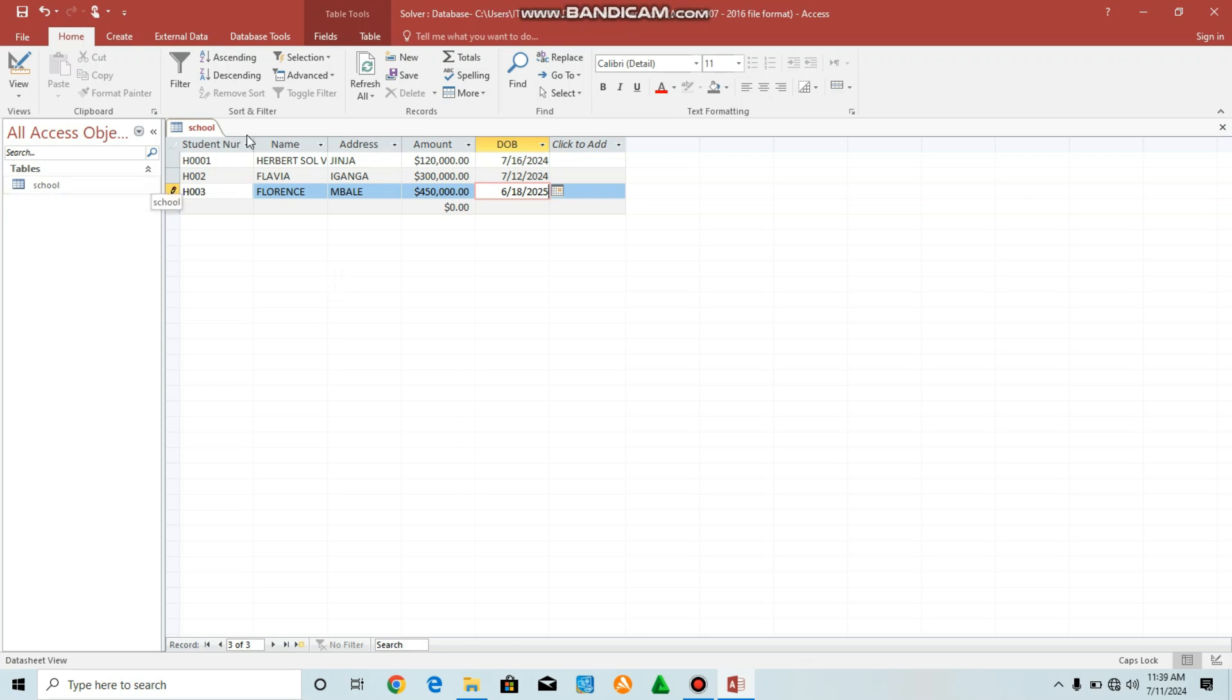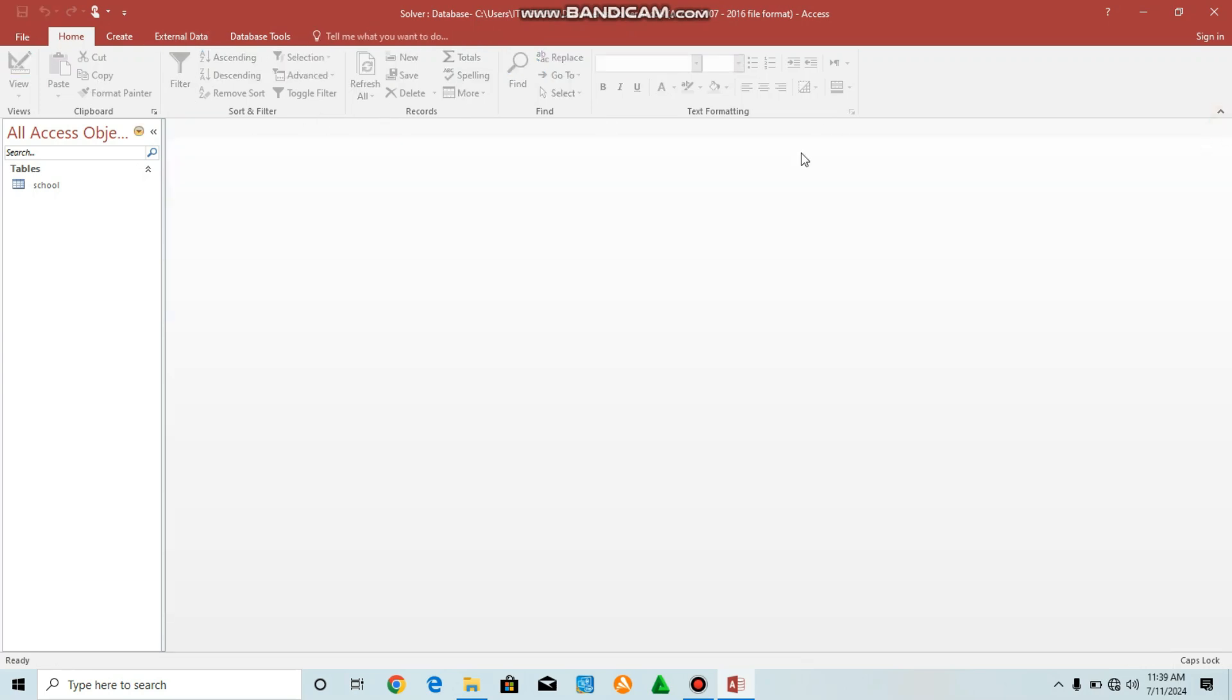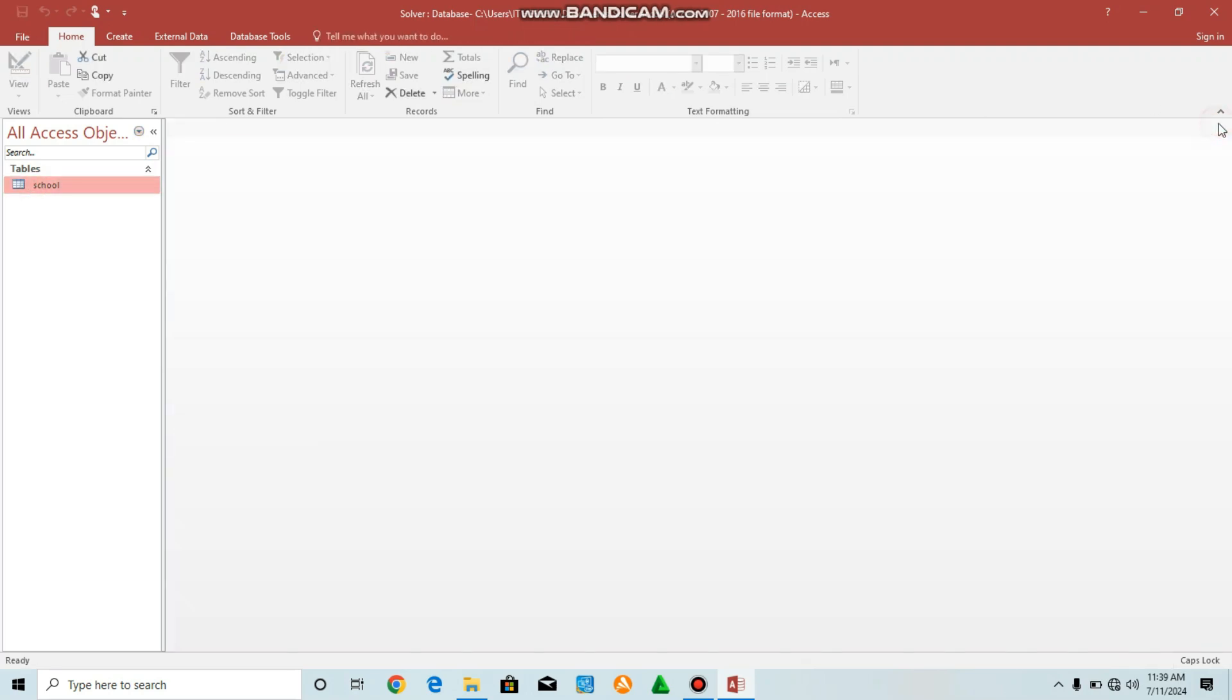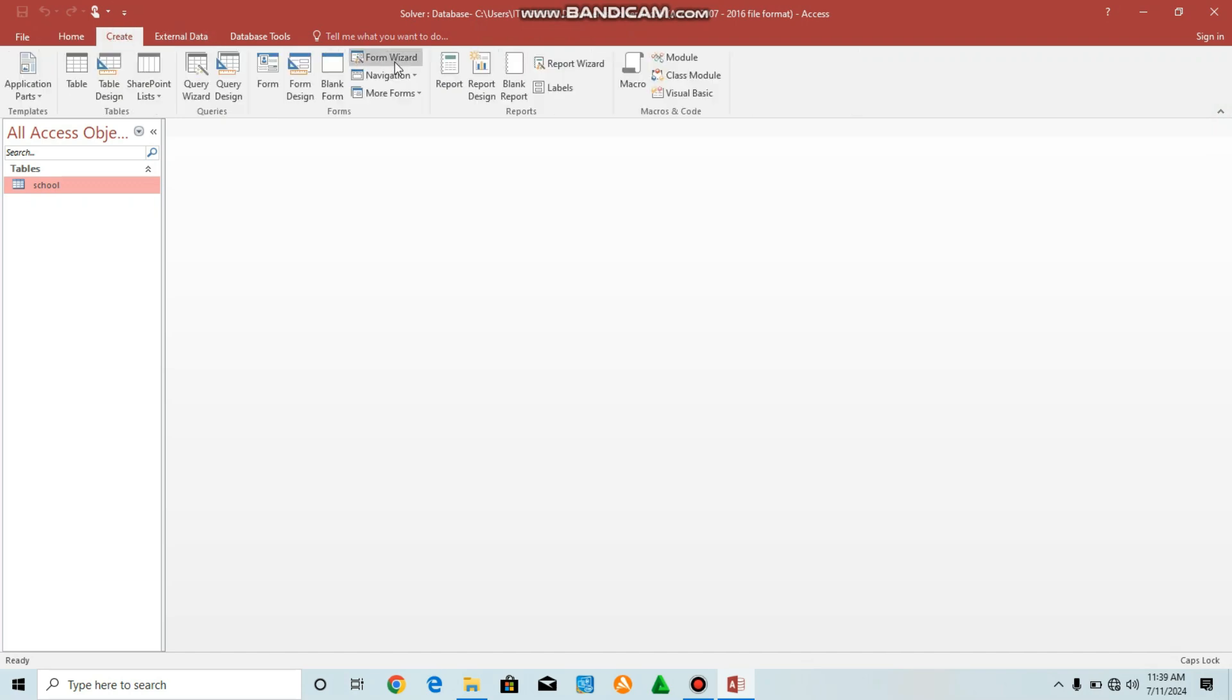I'm going to show you also how to create forms to enter more data. Go to, first close this. Because if you open here, you will see it. First close. Then go to Create, go to form, form design.